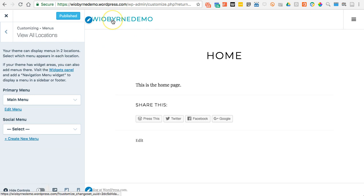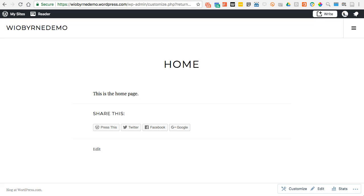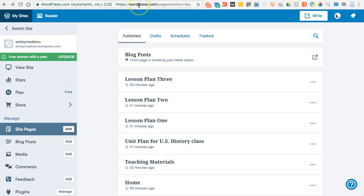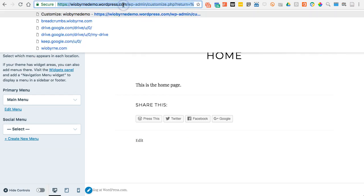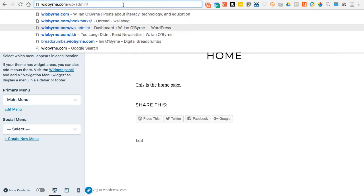Basically that's how I set up the structure for my menus and the layout of pages. Once again, if this is my main site at wioburndemo.wordpress.com, I typically ignore the dashboard that WordPress tries to give me and I go to that URL slash wp-admin. The last thing I want to show you is my own website.